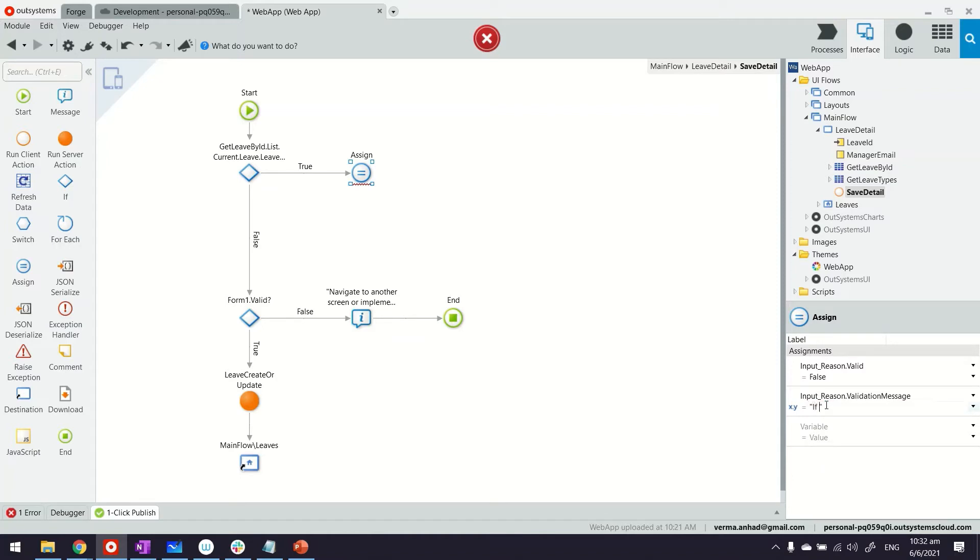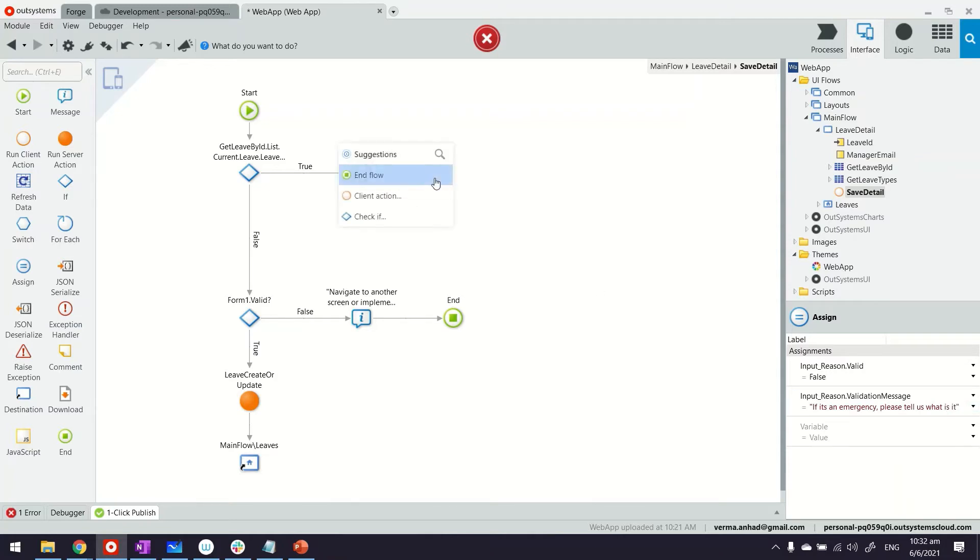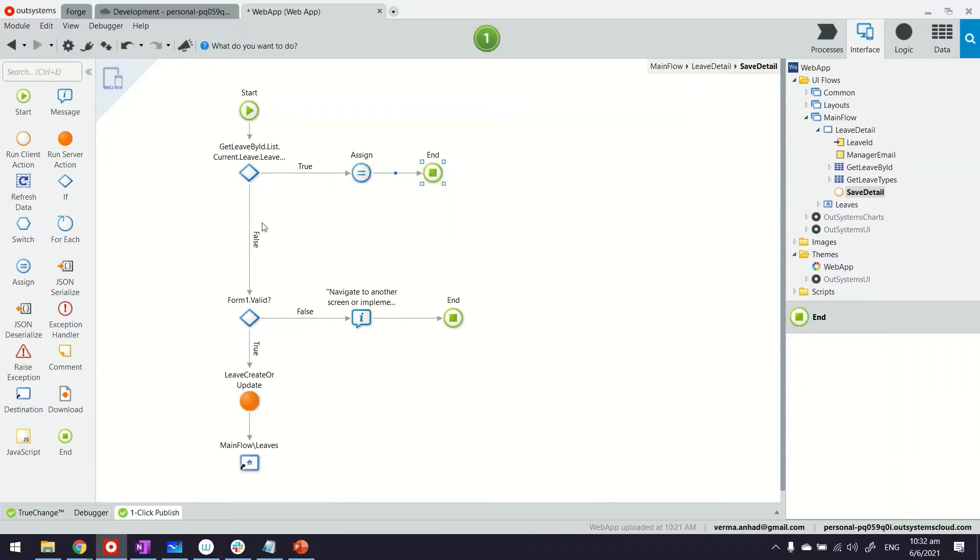We can mention here that if it's an emergency, please tell us what it is. Thereafter we can just end the flow.